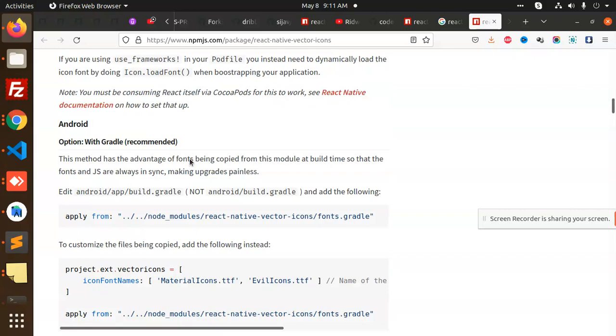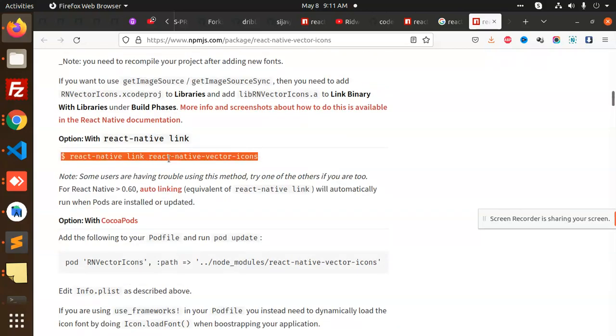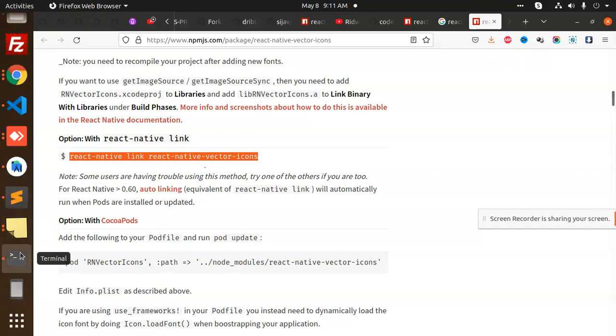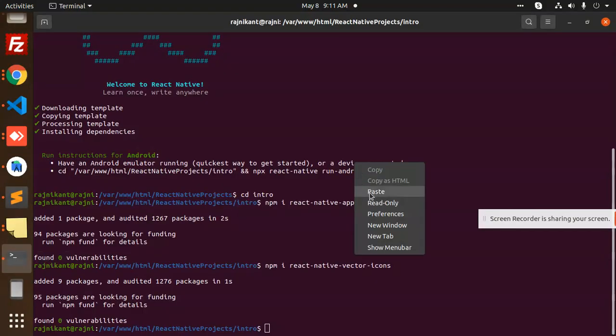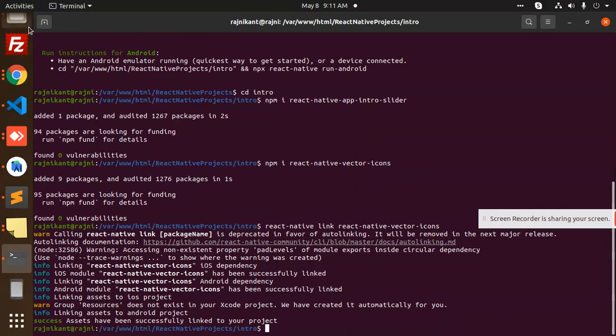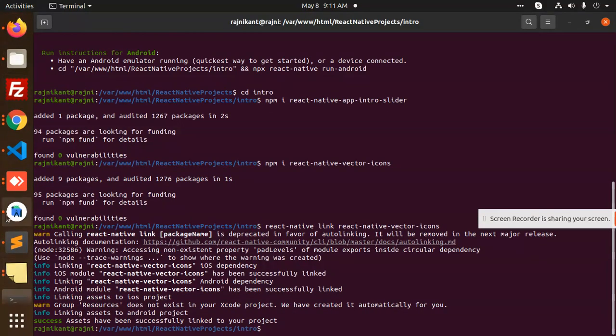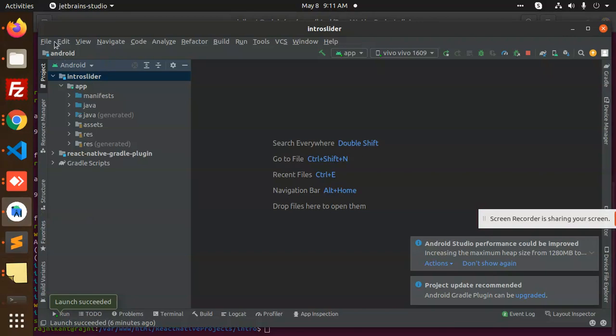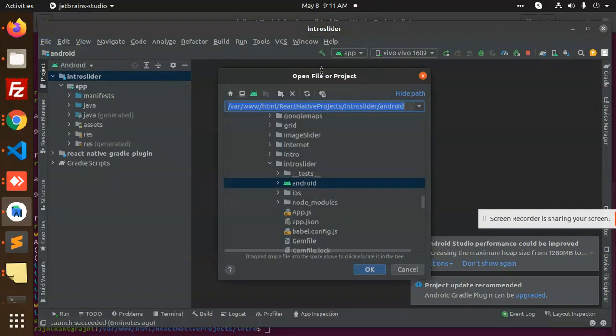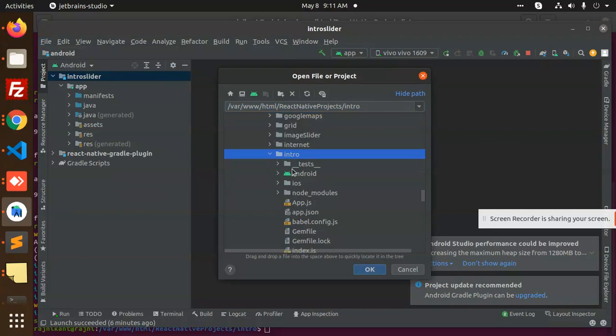React native linking, add this and let's create a build. File open intro and try it.